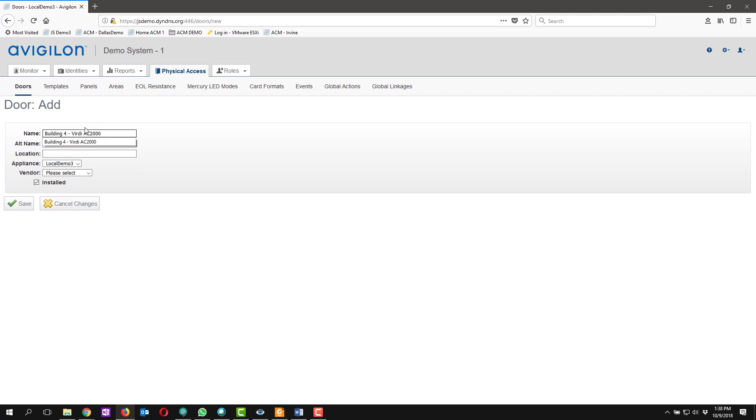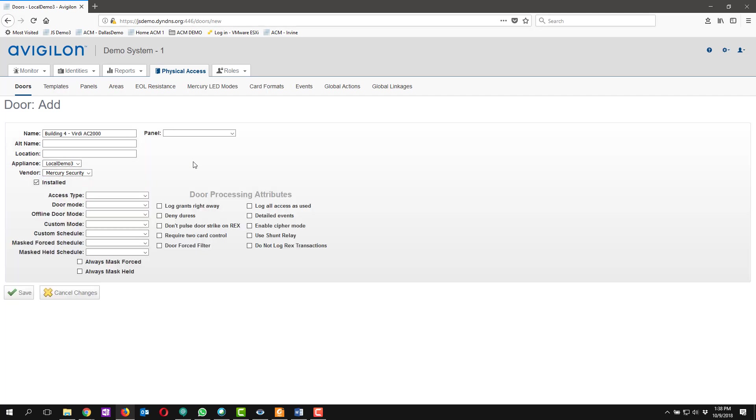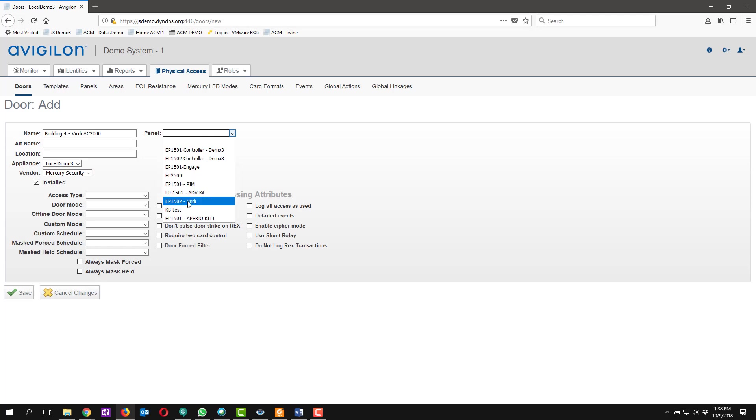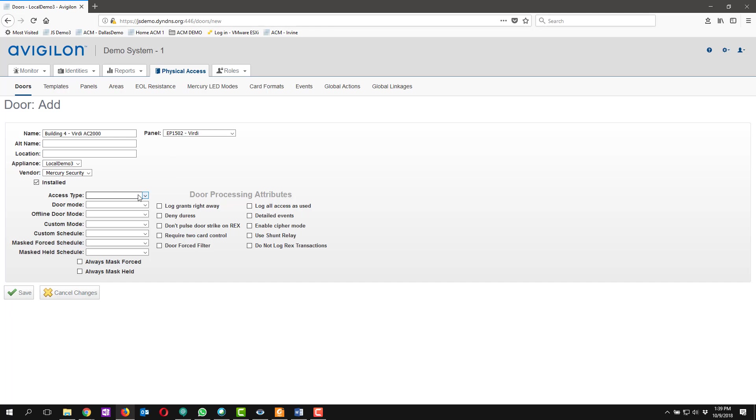So the reader I'm going to be adding is one of our AC2000 readers, so I'm labeling that accordingly. We're going to pick our vendor which will be Mercury Security for my application, and then the panel that I've already assigned. Keep in mind I have already created my panels and I've also pre-labeled my inputs, outputs, and readers to make it a little bit easier for installation.